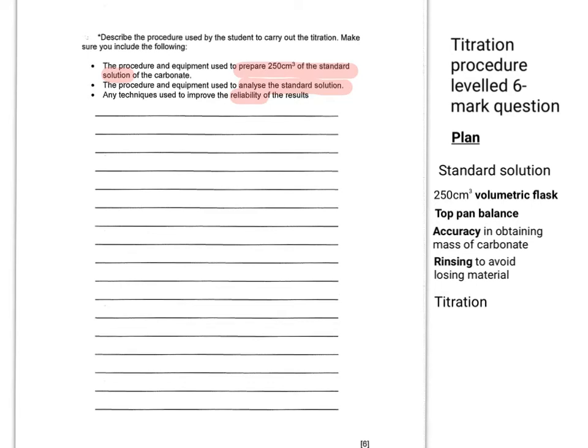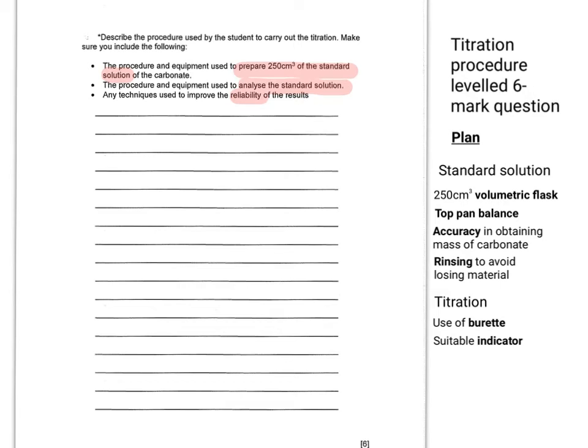Once you've made your standard solution, you then need to titrate it. So you'll need to mention the use of a burette. A suitable indicator could be phenolphthalein or methyl orange, for example.